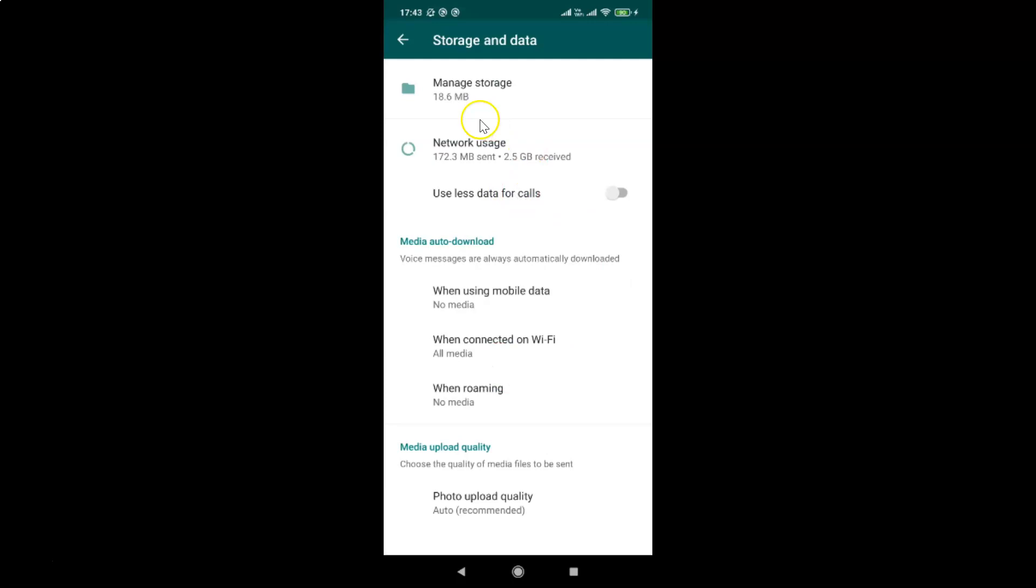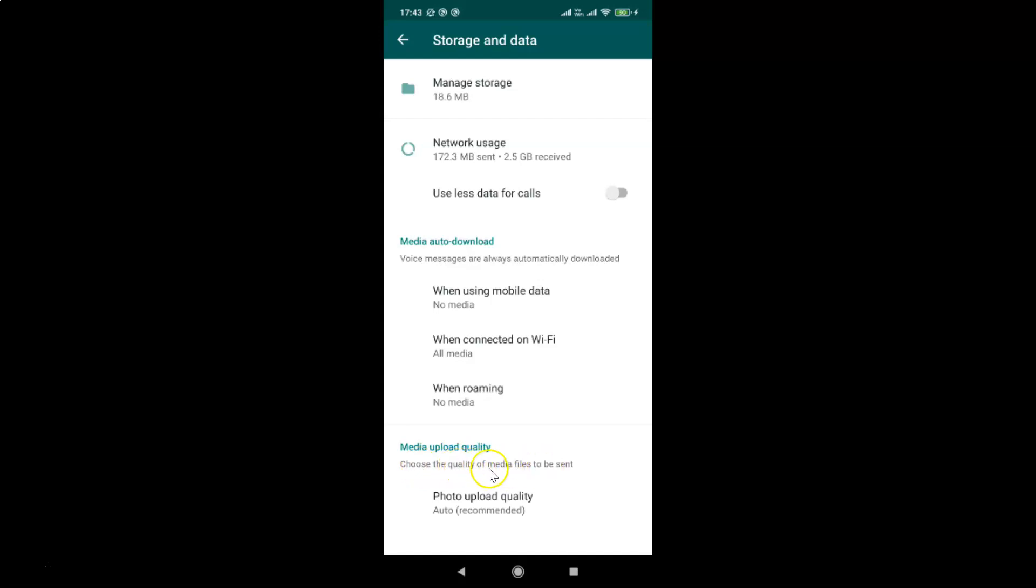You can see I have the storage and data screen opened. On this screen, you can see we have the section media upload quality. Choose the quality of media files to be sent.